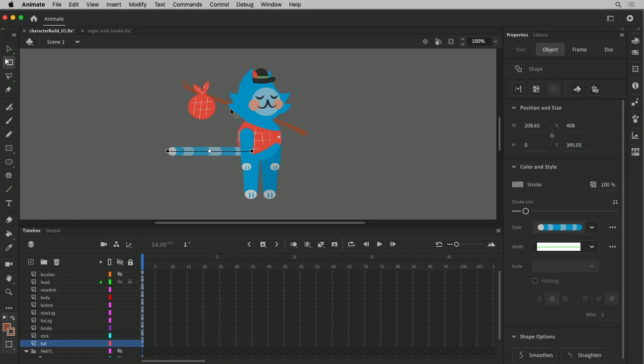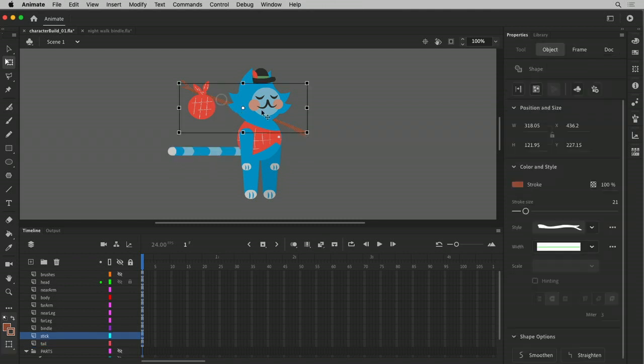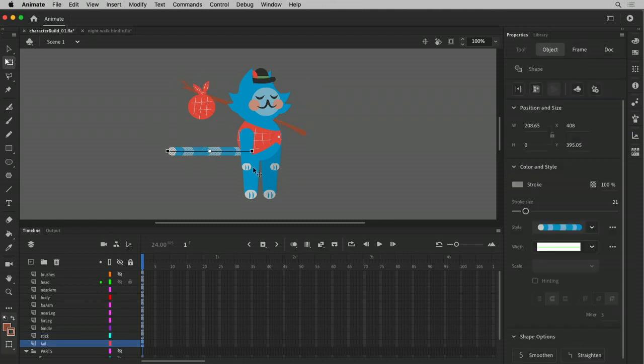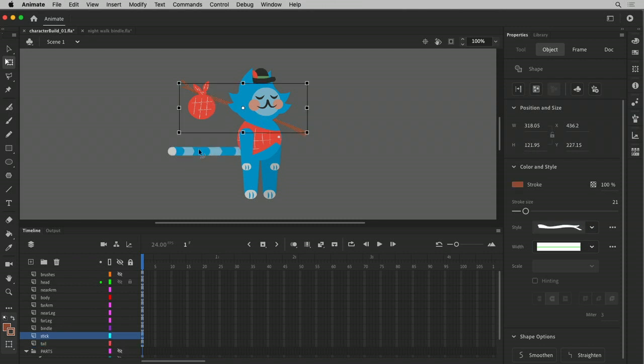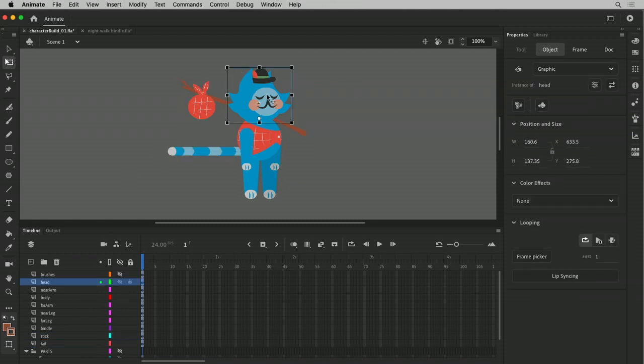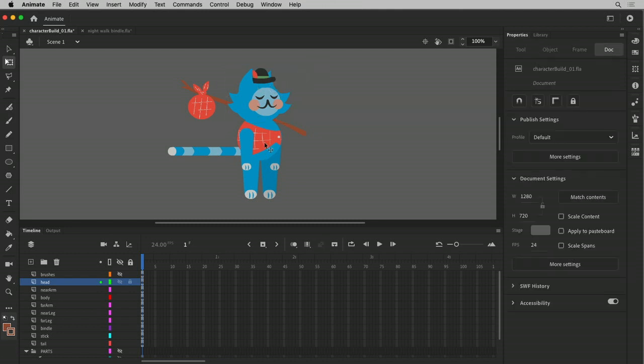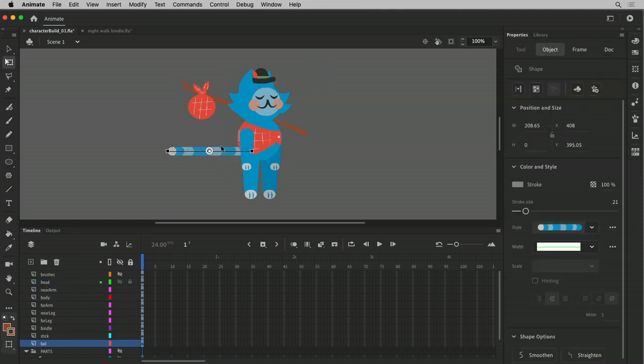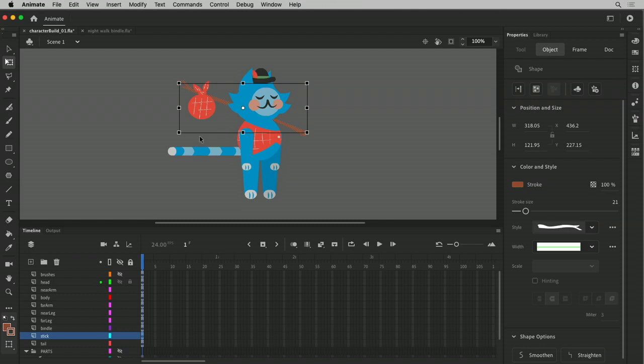The thing I want to be aware of is anything that's not a symbol. In this case, a shape. And by the way, you can tell the difference between shapes and symbols because when you click on a shape on the stage you get this kind of polka-dotty highlight effect and the bounding box is black. And when you click on a symbol, you get a bounding box that's highlighted in blue.